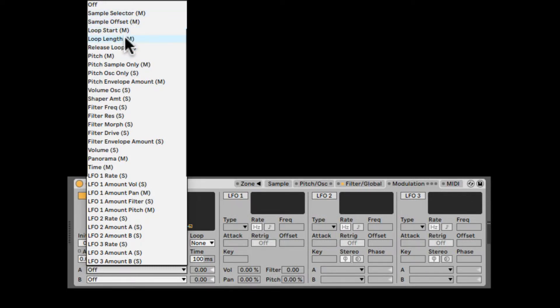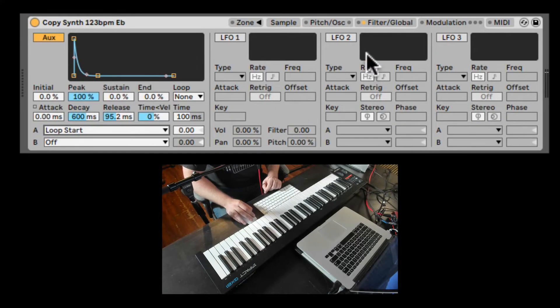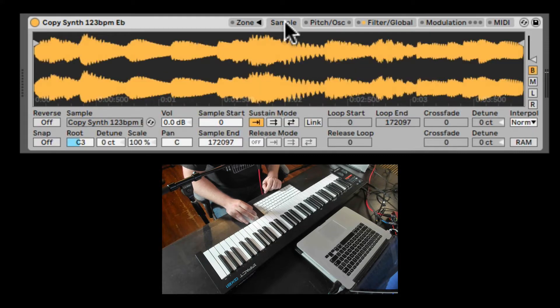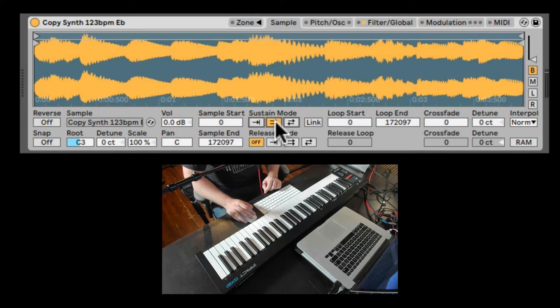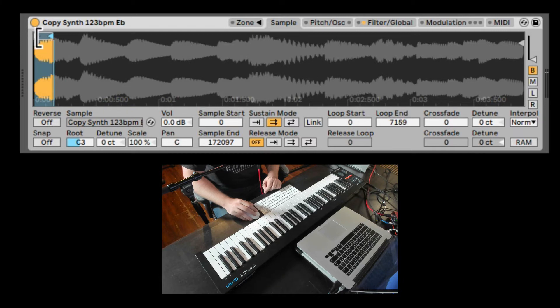we can also change some very interesting things about the loop start and the sample selector, which we'll talk about when we talk in a different video on multi-samples. So let's, for example, set it to the loop start. I'm going to go back to the sample. I'm going to turn on looping forward. Let's make it very short.